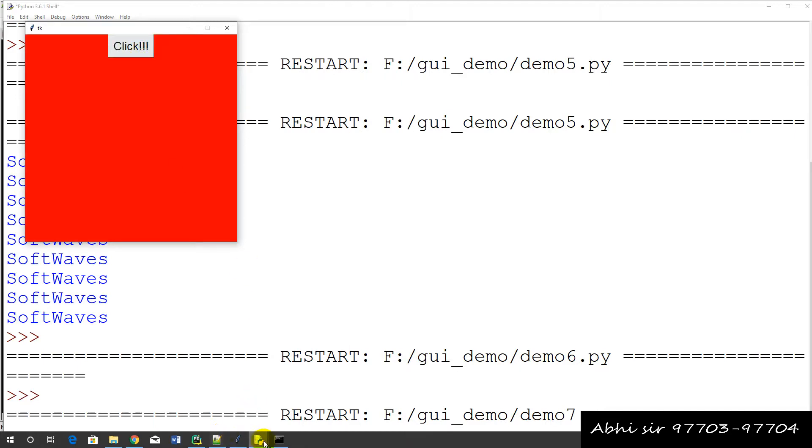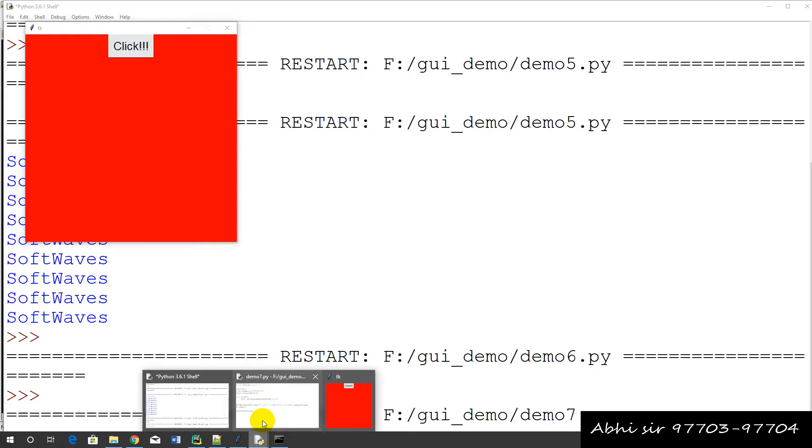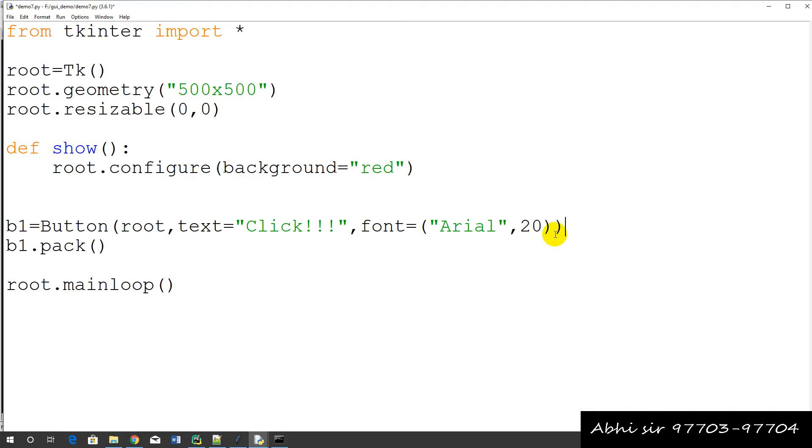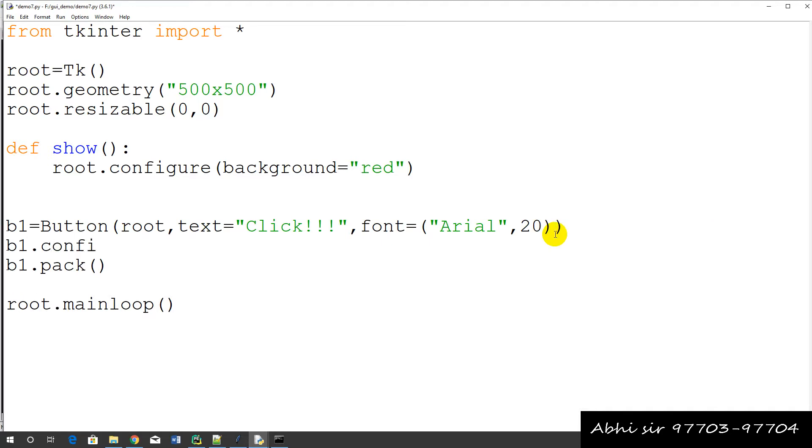This is another process of doing this. We have removed it from here, and then you have written b1.config.